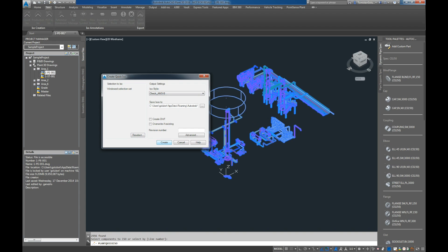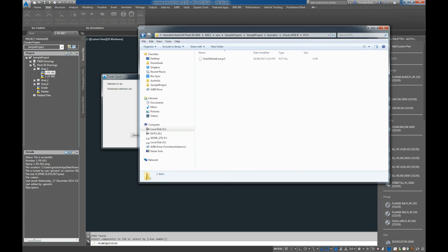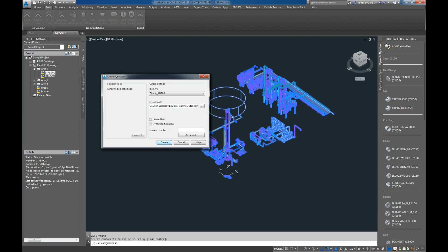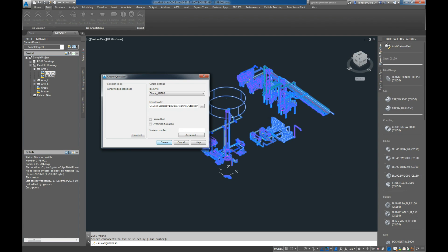And then what will happen is inside your sample project, it will make a user defined line PCF file and you'll see the size of that get bigger and bigger as these PCF files are made into one PCF file.